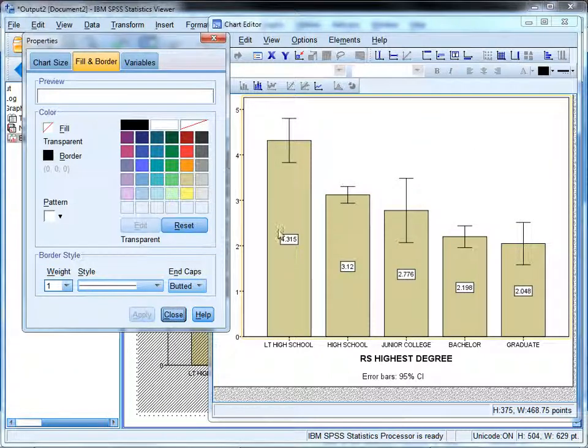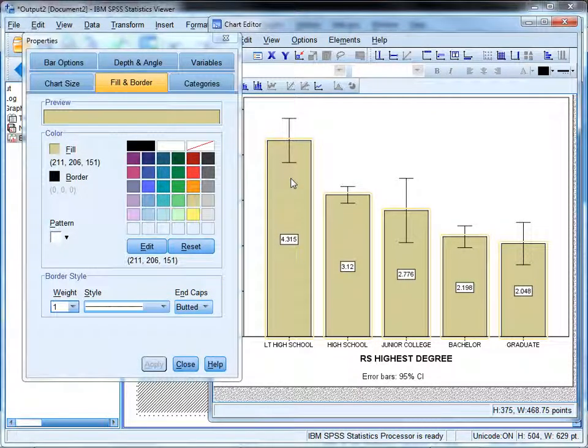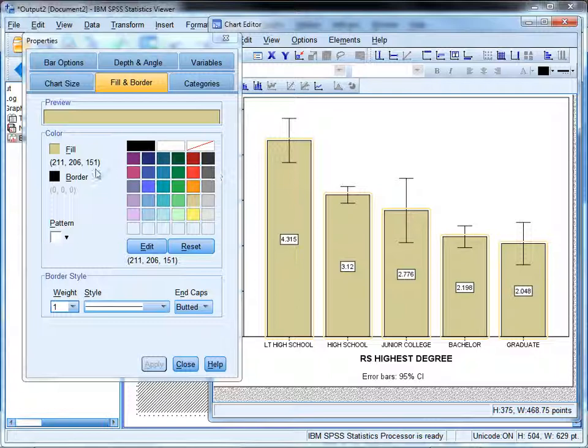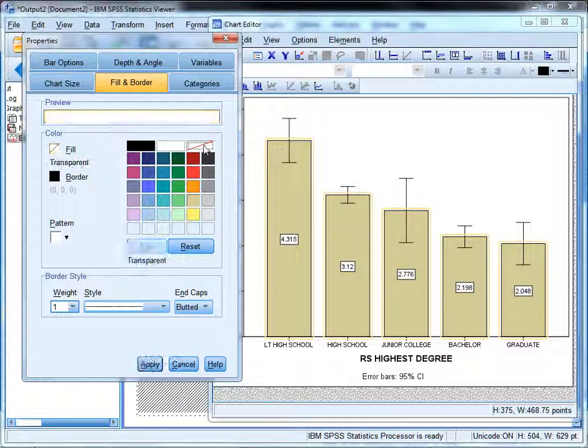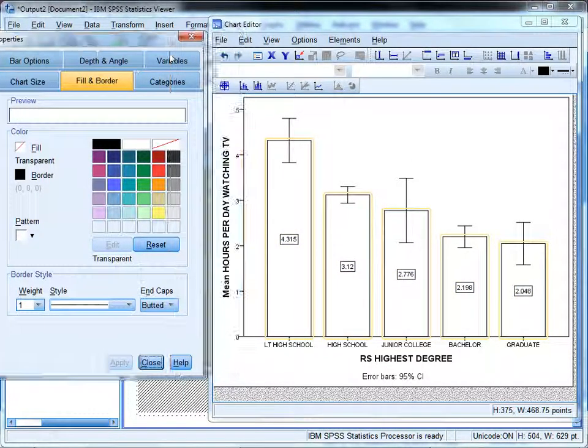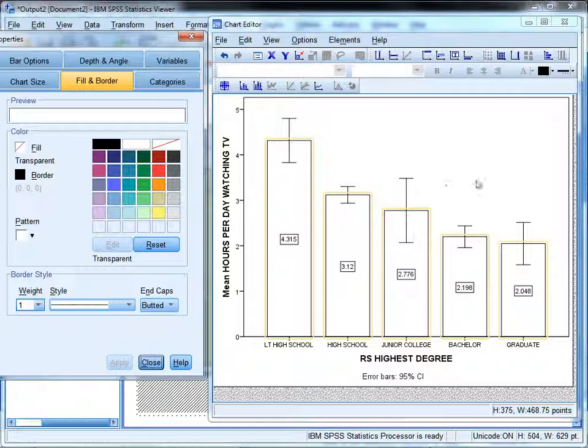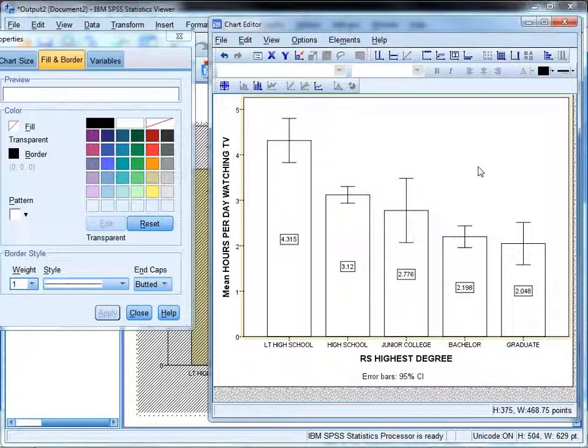And next, I'm going to change the color of the bars from this gold brownish color. If I click on them, they all become highlighted. Again, I'm going to change the fill from this brown gold color to transparent. And now I have a very simple black and white chart.